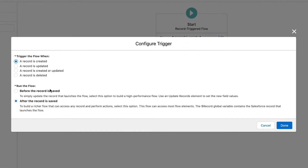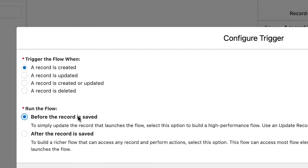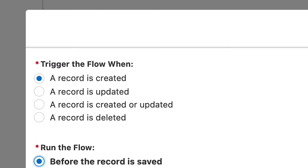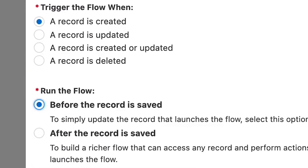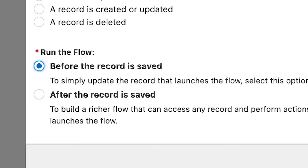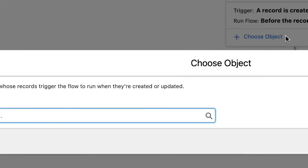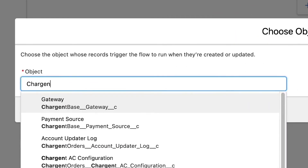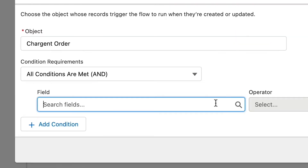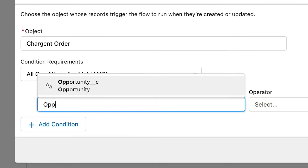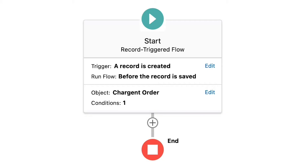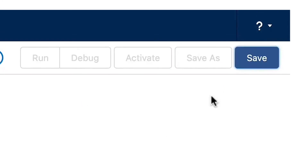Let's trigger the flow when the record is created and run the flow before the record is saved. We will select the Chargent order object and only trigger the flow if the opportunity lookup field is populated. Before we continue, let's do two things first: save our flow.